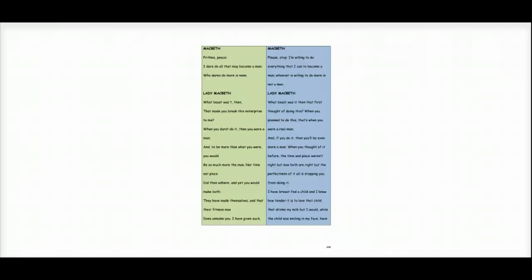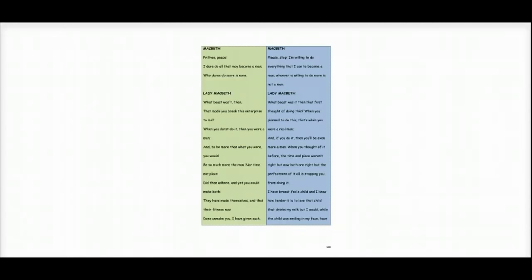Lady Macbeth says, what beast was it then that first thought of doing this? When you planned to do this, that's when you were a real man. And if you do it, then you'll be even more of a man. When you thought of it before, the time and place weren't right, but now both are right.